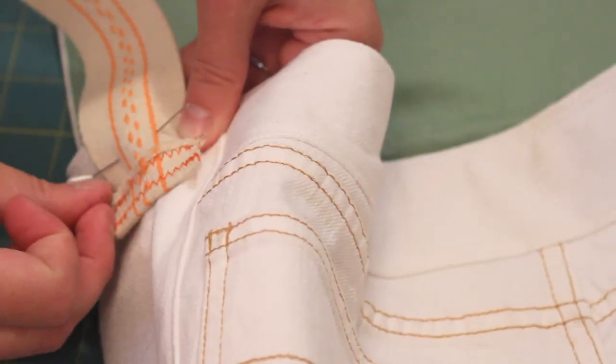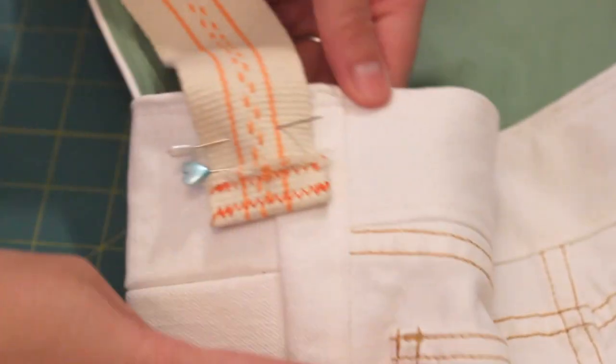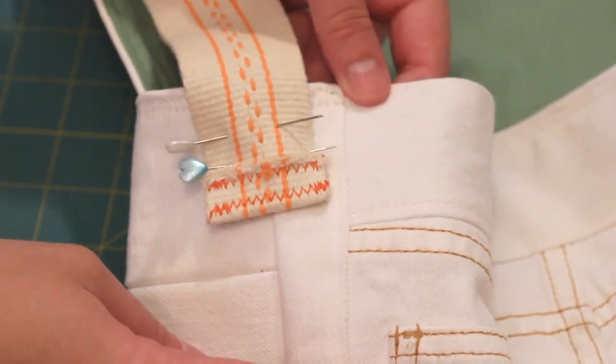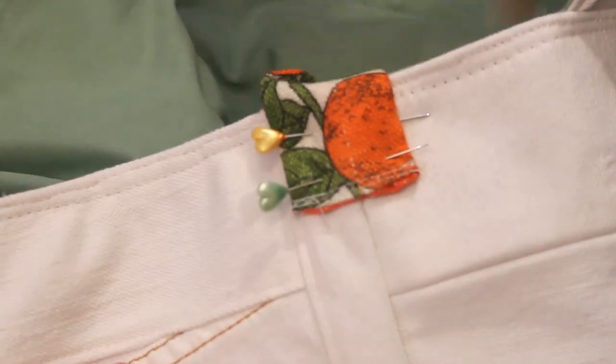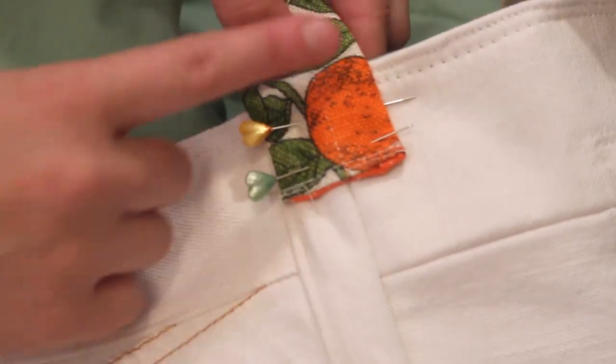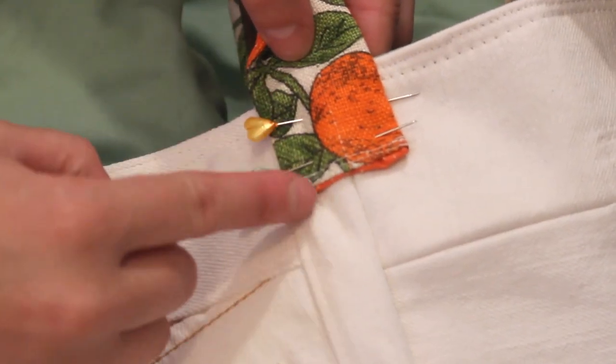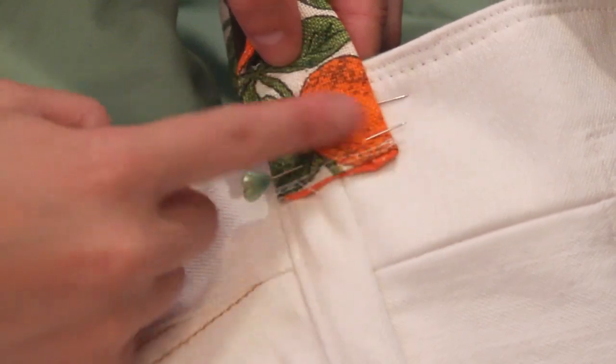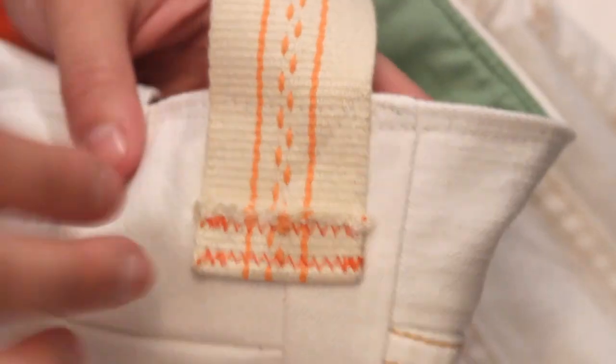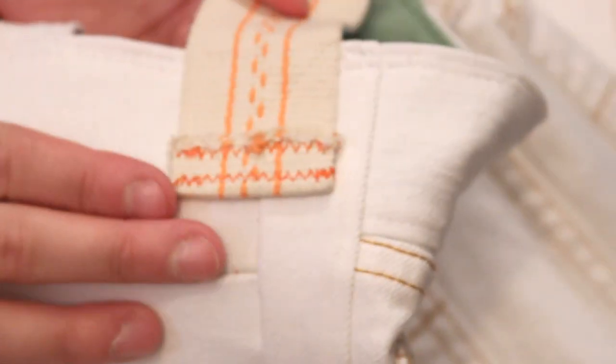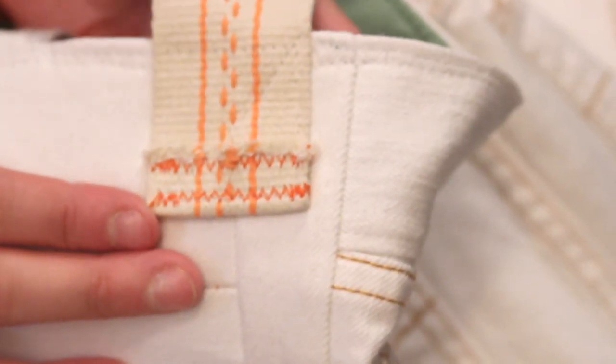Grab your strap and pin to the sides. Check out my tote bag playlist link below if you want tips for sewing your own strap. Sew a box, then an X through it to securely attach and you are finally done.